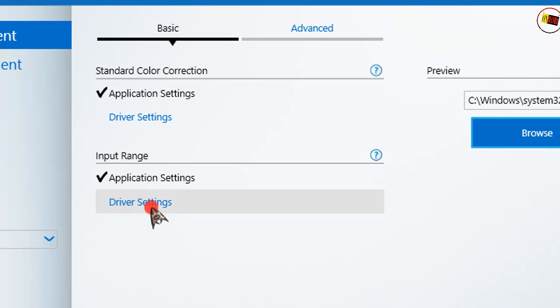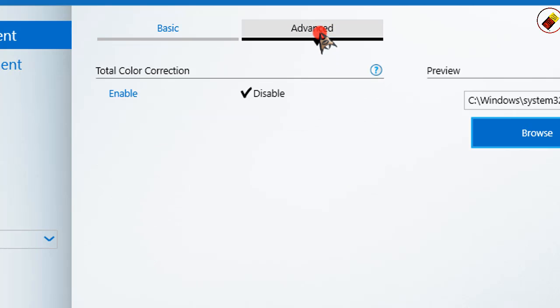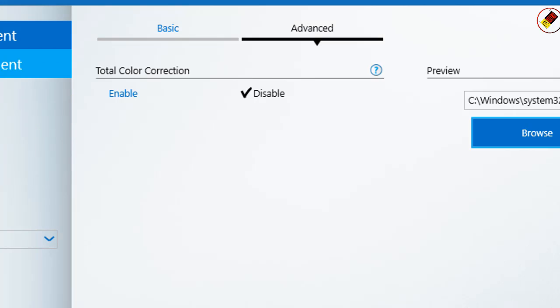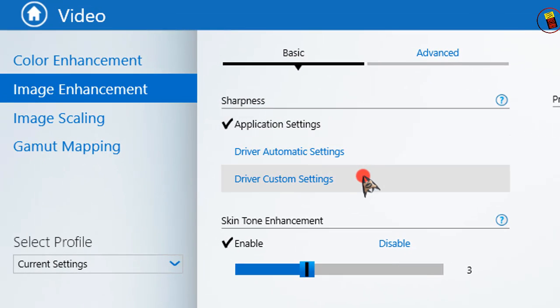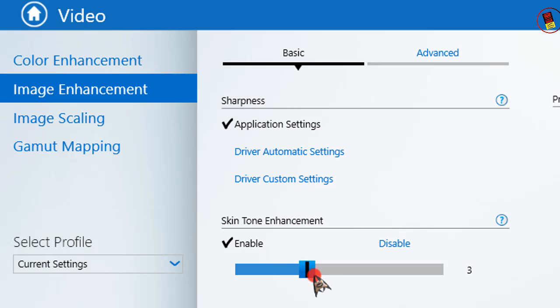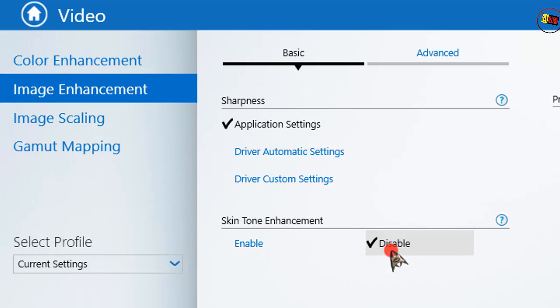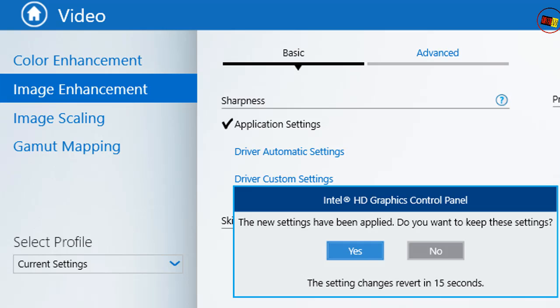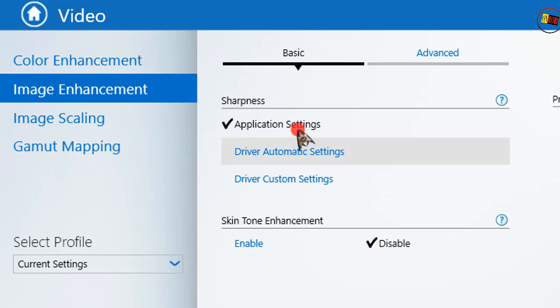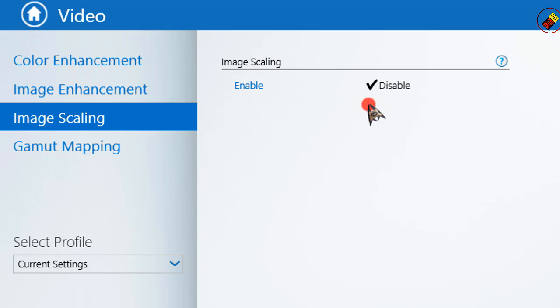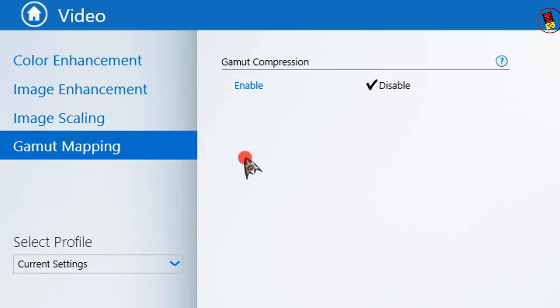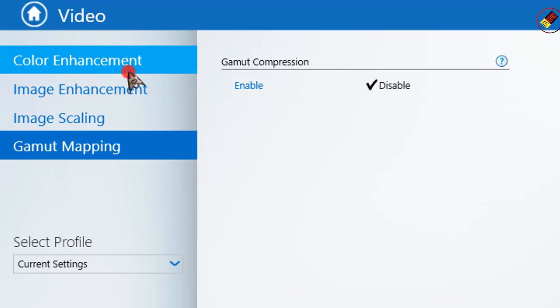This time select Video. Keep both options on Application Setting. Then click on Advanced. Total Color Correction: Disable. Click on Image Enhancement and set it to Application Setting. Skin Tone Enhancement: Disable. After that, Apply and click Yes.